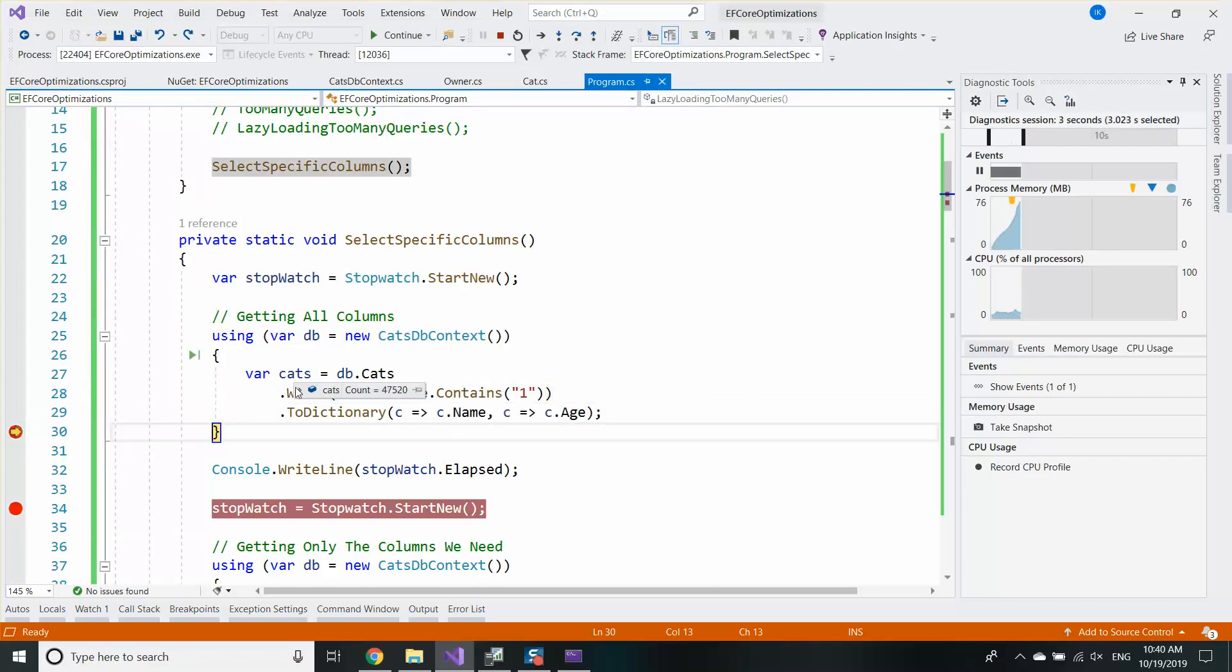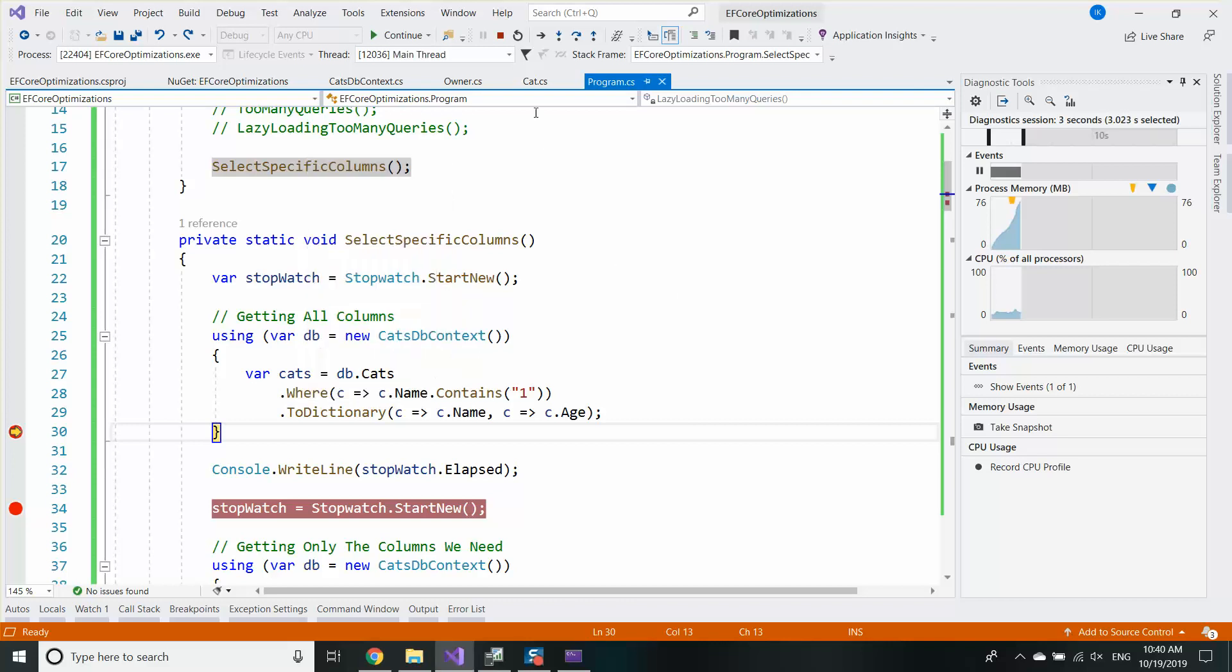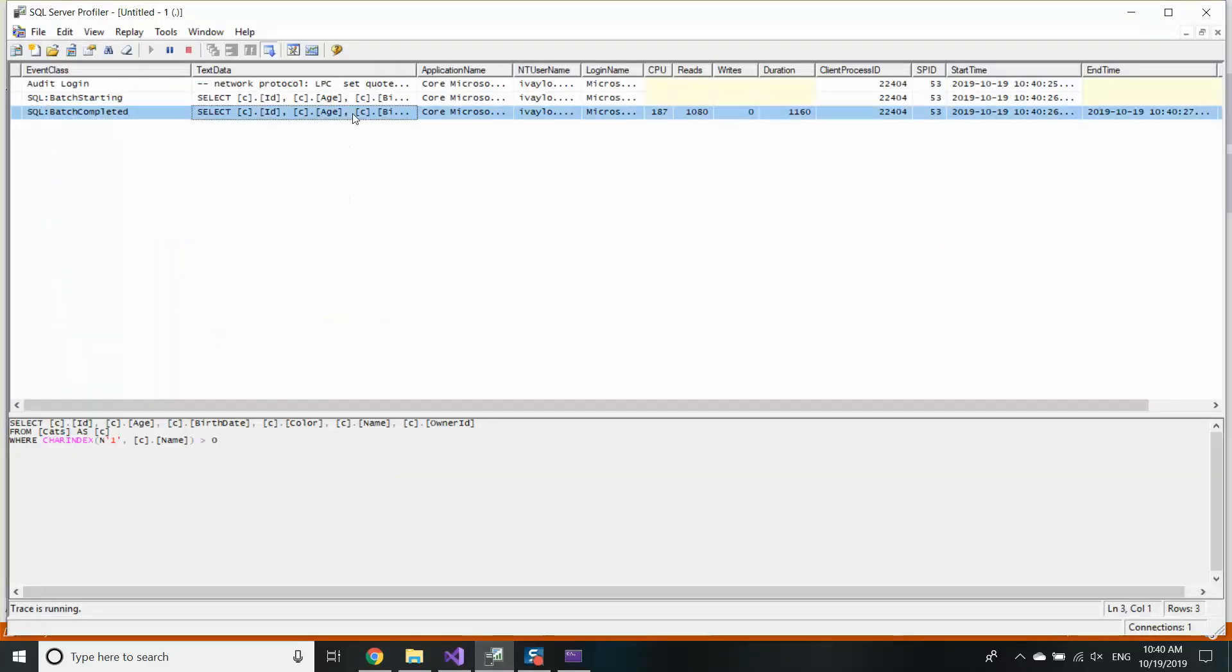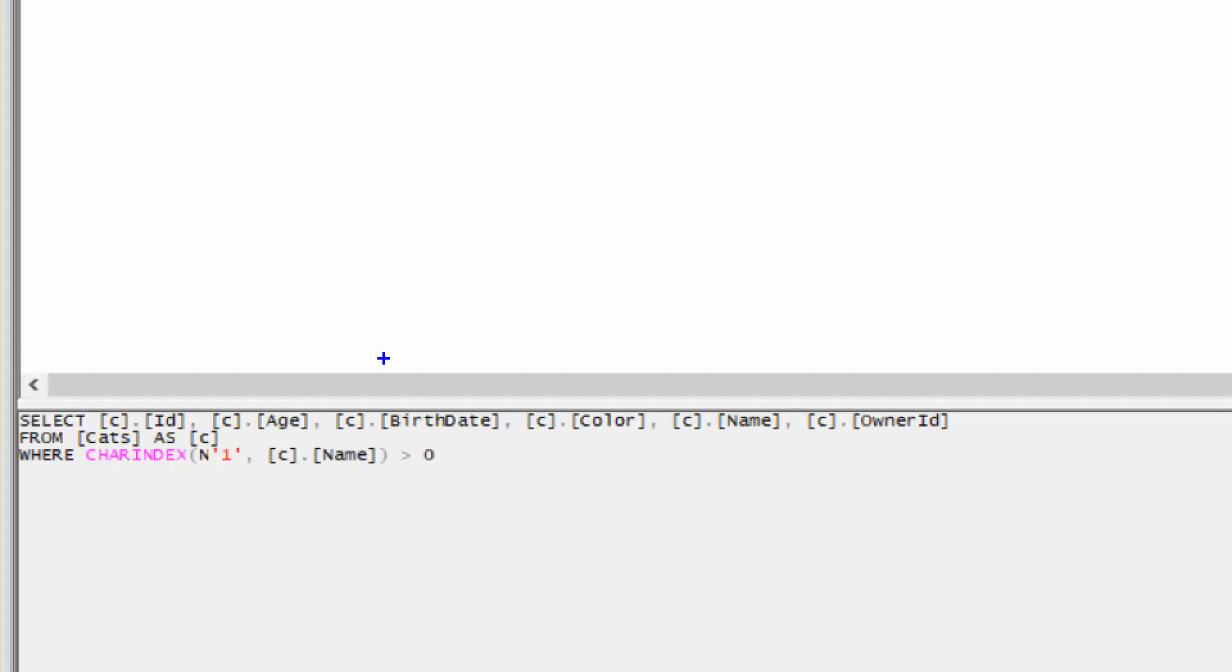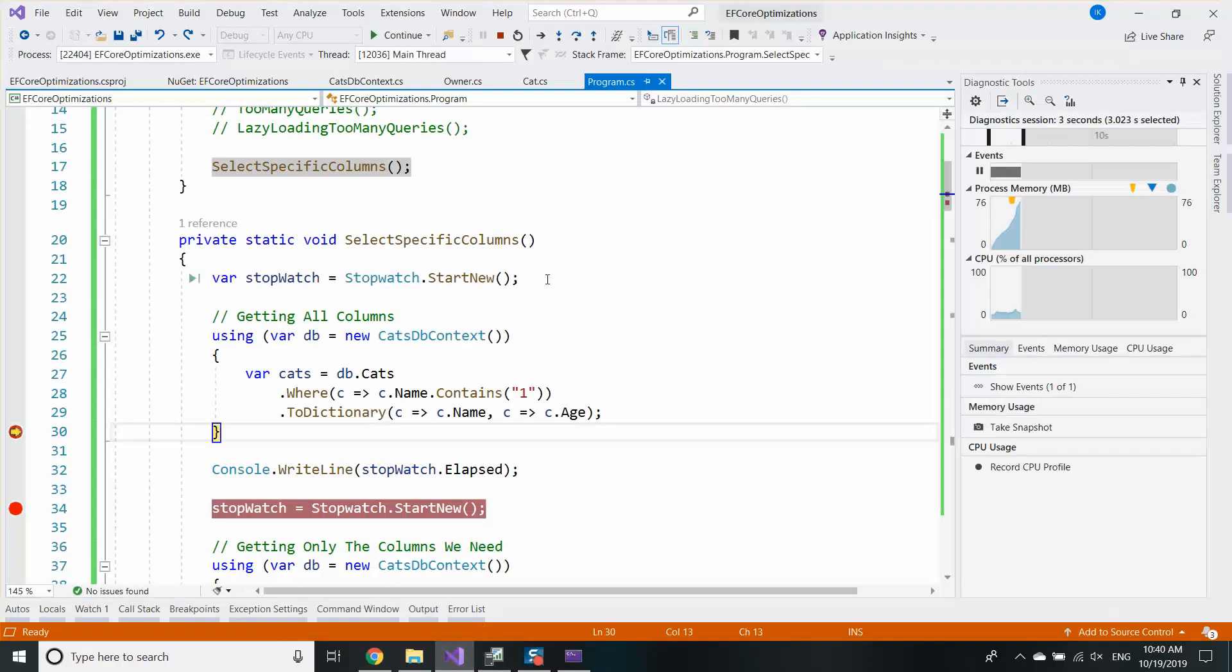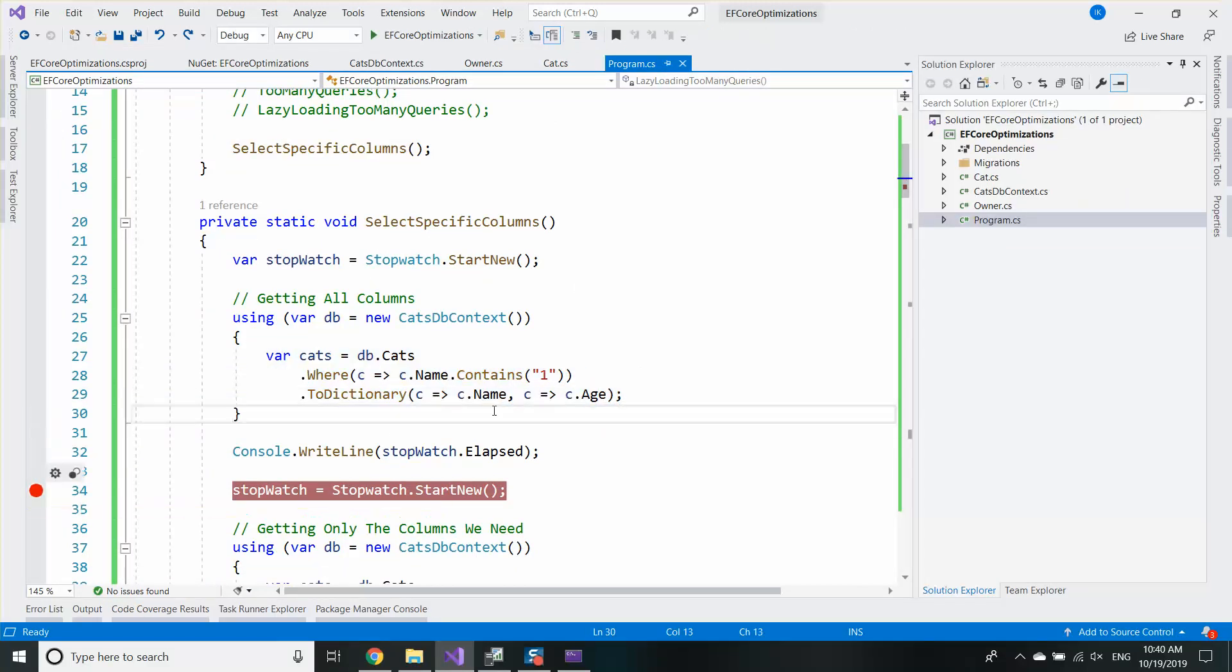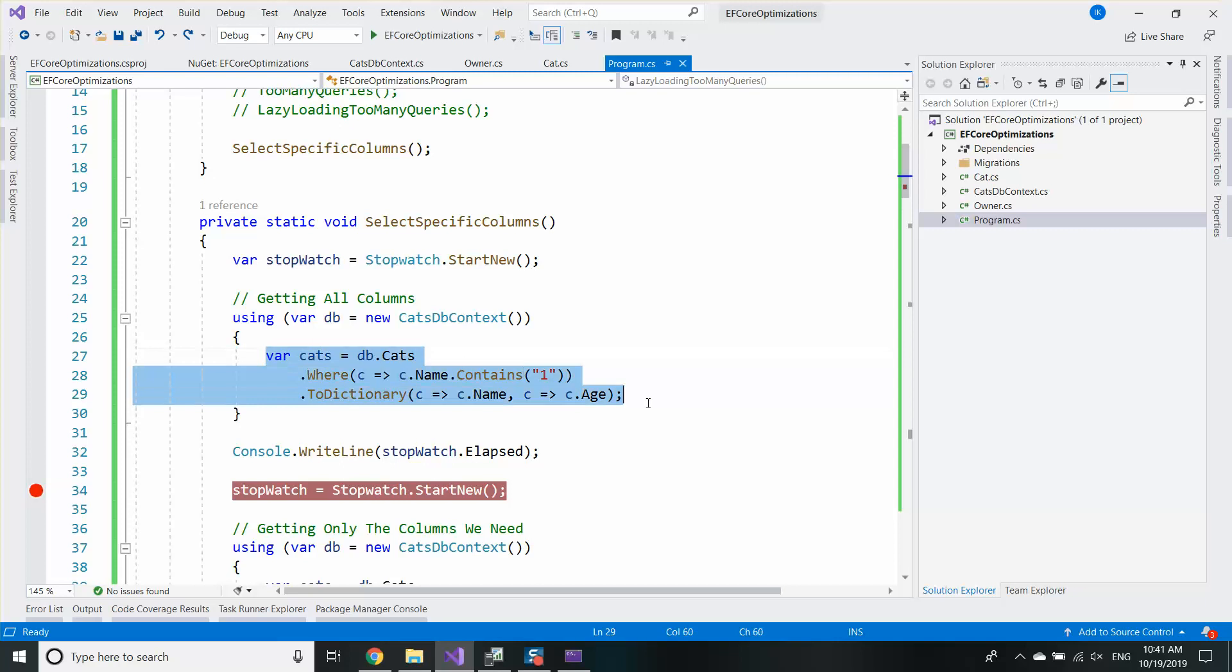But unfortunately if I execute that query, first I'm going to see that all cats, cat names and cat ages are fetched so it looks fine. But unfortunately the SQL query generated by Entity Framework includes all the columns. Birth date, color, owner ID, ID and essentially a lot of columns I'm not using and I'm not needing in my code. So the problem here is that I'm retrieving more data than it's needed and my memory gets a lot more full than if I'm explicitly saying what kind of columns I need.